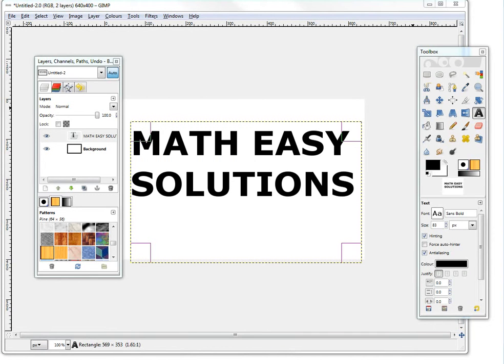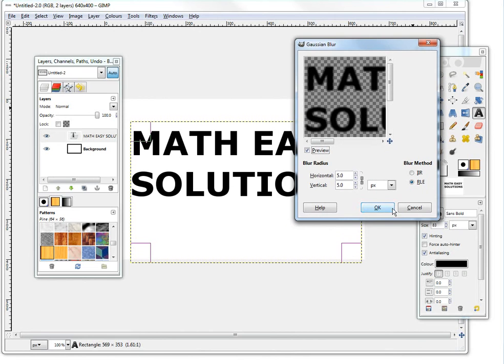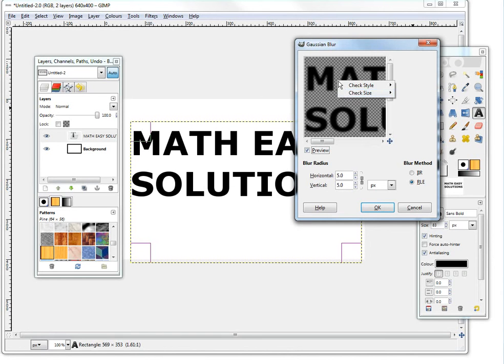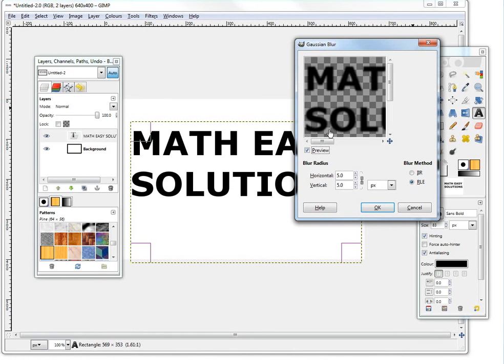Basically this is the Gaussian blur, so this is a preview of how it looks up there. And basically what it is, you can change the size here, you can make it smaller, check size and whatnot, large. So this is how it kind of looks like, it blurs everything. And you can change the blur radius, which is just how much...